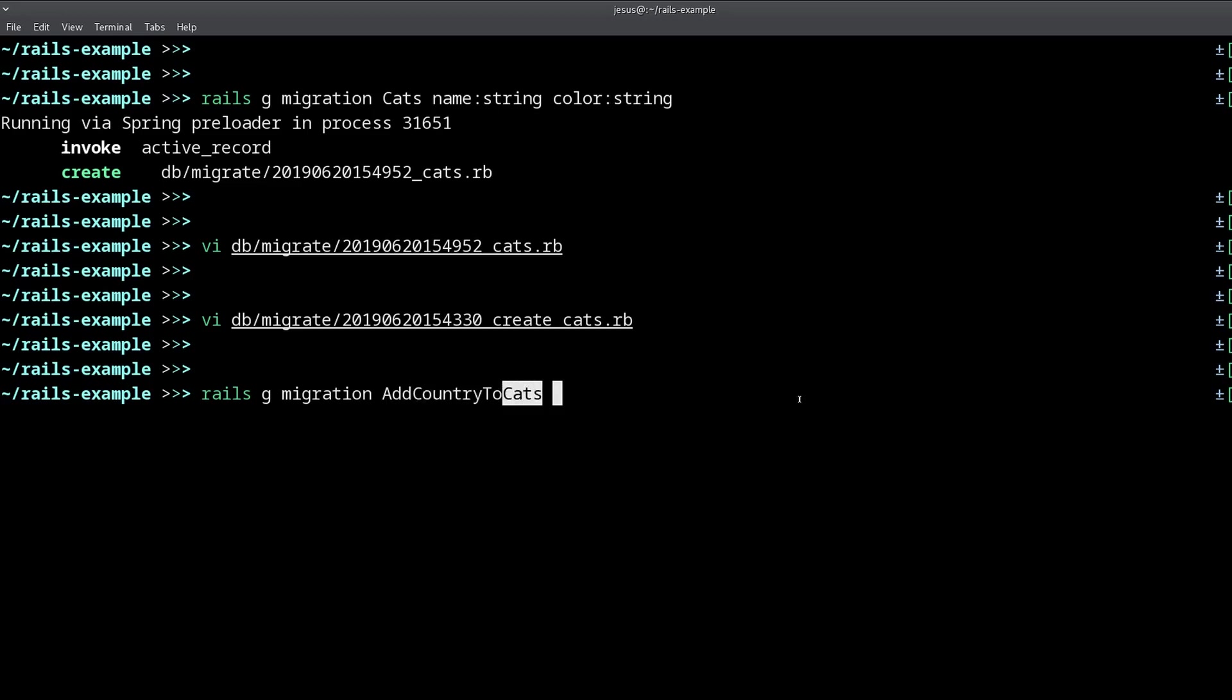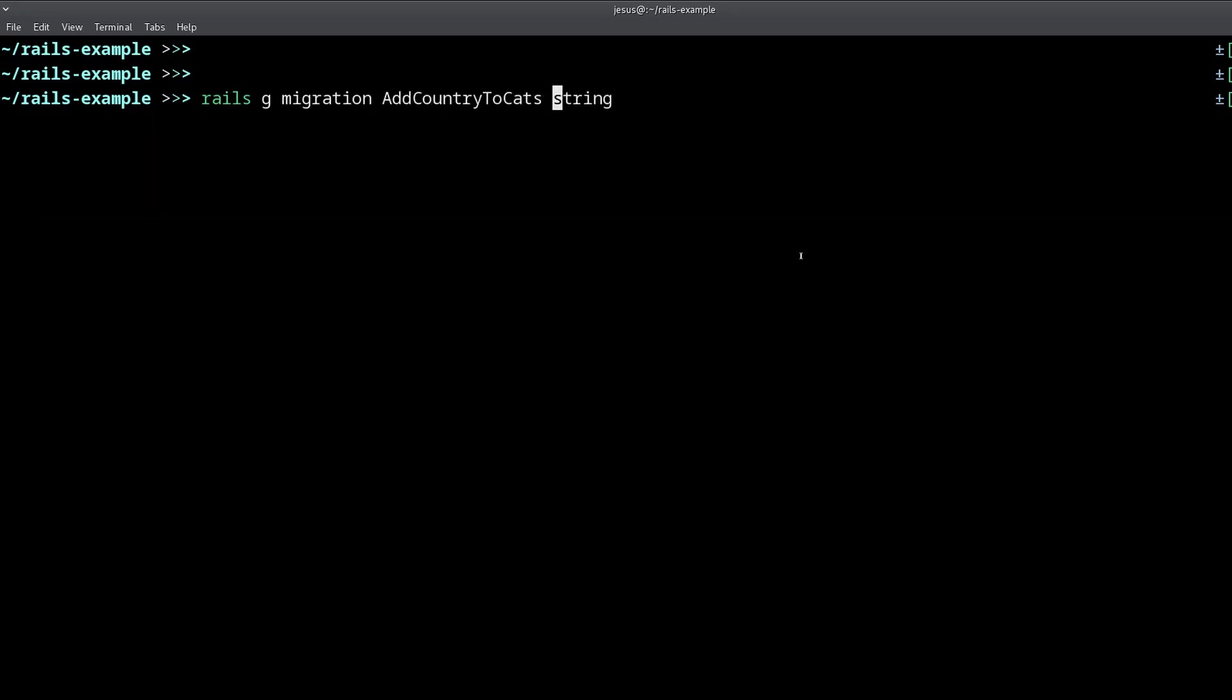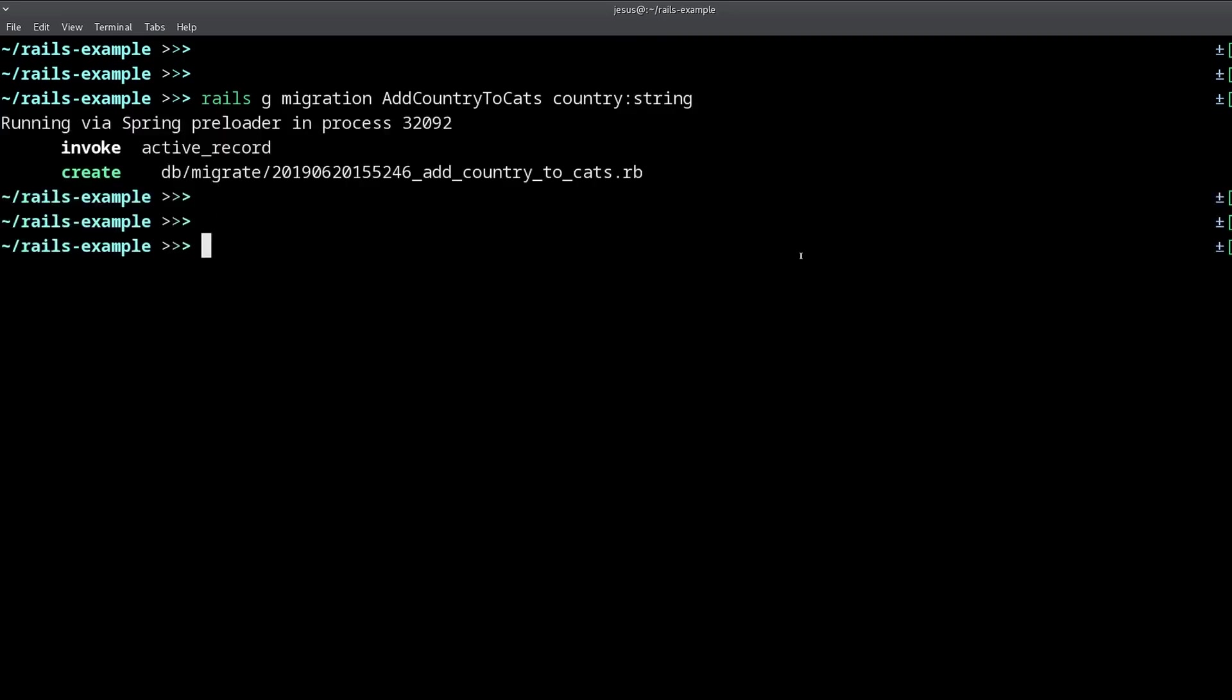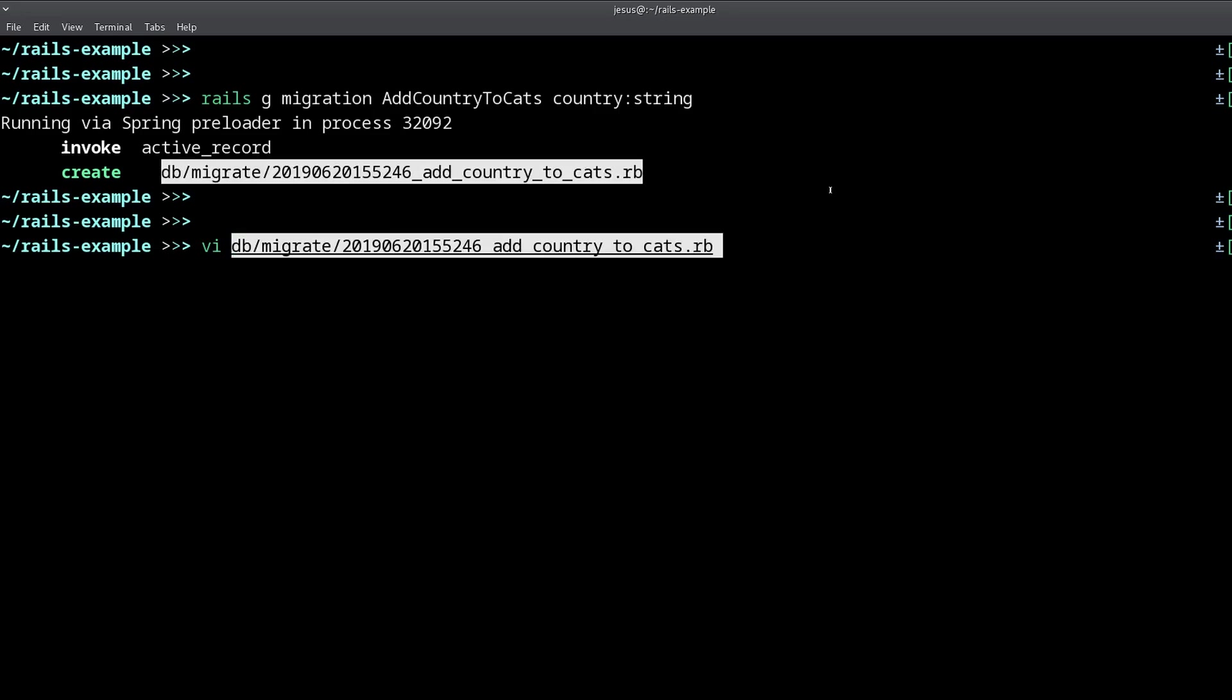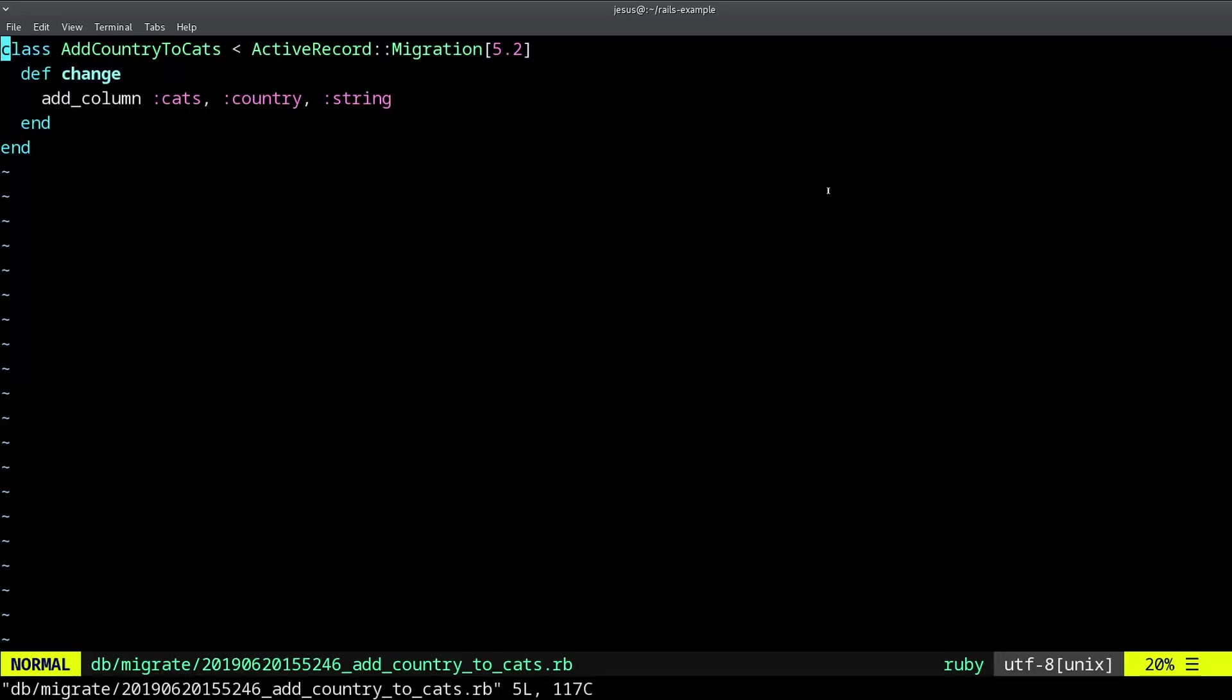Cats is the name, Y would be cats, which is the name of the table. And this is going to be like this, country string. Now, if we take a look at the migration, this is changed, just like before, but now we have automatically filled for us this add column to the cats table.